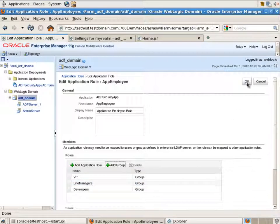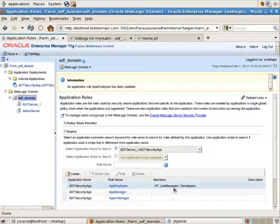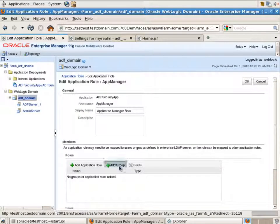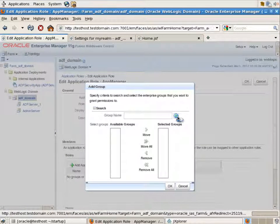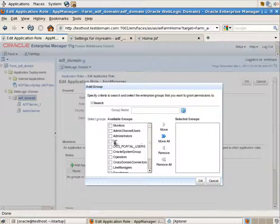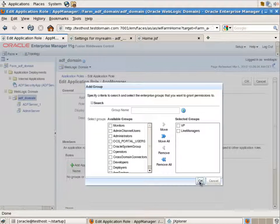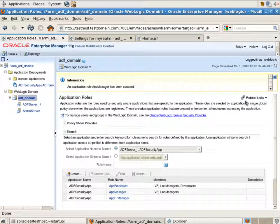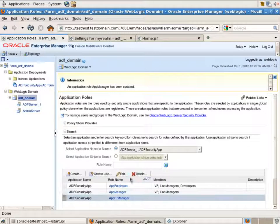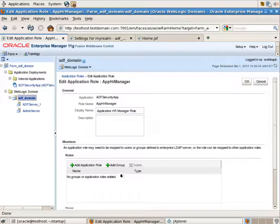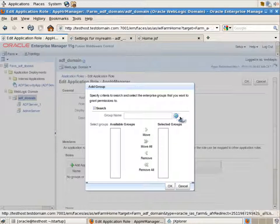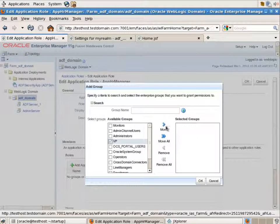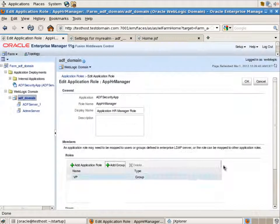For the app manager role we'll do the associations with just two groups, VP and line managers. Let's press ok and for the app HR managers we'll bind it to just one group named VP. So vice presidents will be application HR managers.